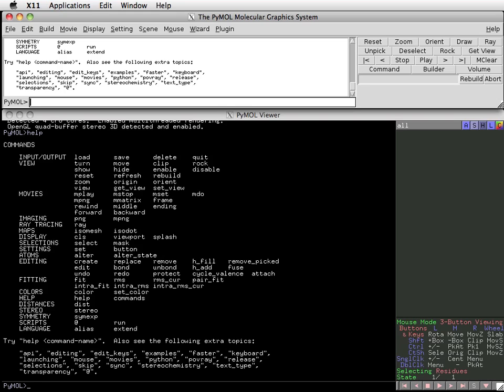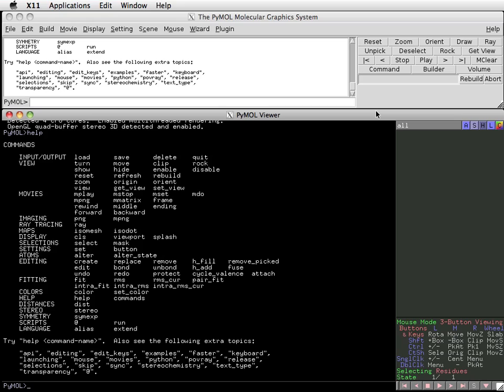Down below the external interface window, we have the, you guessed it, internal interface window. This is the window that deals with display and mouse functions. Most of the time you use PyMOL, you'll be using the internal interface.